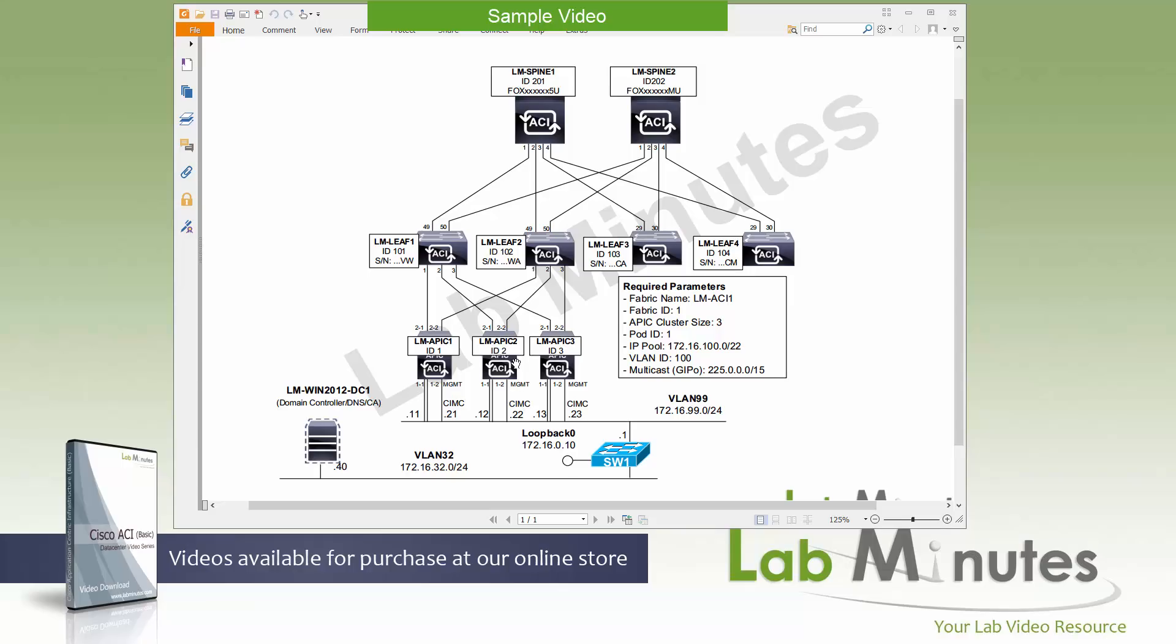And there's three ways for you to access the command line. You can hook up a monitor and keyboard and do the old-fashioned way directly to the server using the provided UCS dongle that comes with the box and connect it that way to get access to the CLI. Or if you have already set up the CIMC you can open up the web interface CIMC KVM as well which is what we're doing here.